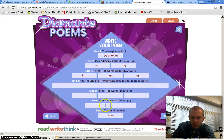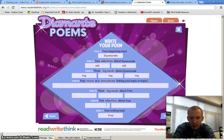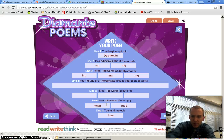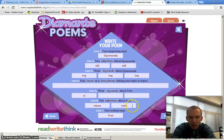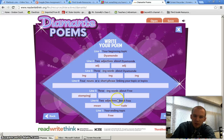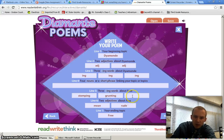Then you do the same thing for Free. So your adjectives about Free — like, is he nice, is he mean? Put 'mean,' and maybe he's 'rude.' And then your -ing words: stomping, grunting, and then just put one more -ing word in there.